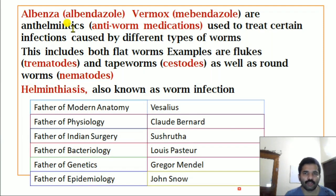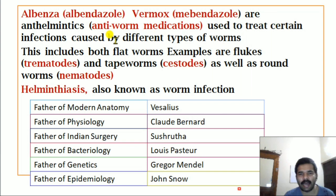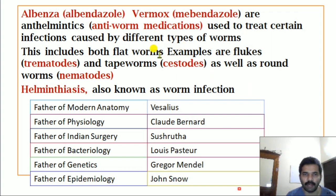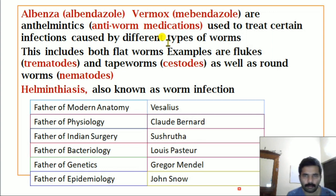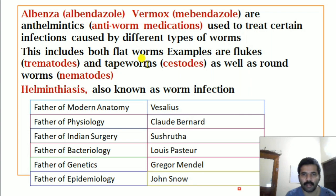Albendazole and mebendazole — the brand names are Albensa and Vermox respectively. These are anthelmintic medications, meaning anti-worm medications used to treat certain infections caused by different types of worms. Anthelmintics include treatment for flat worms (flukes/trematodes), tapeworms (cestodes), and round worms (nematodes).